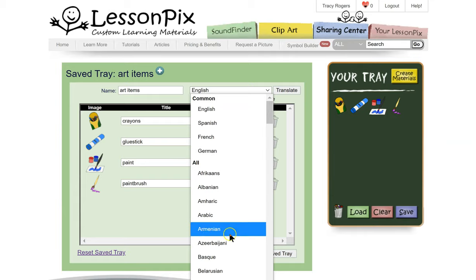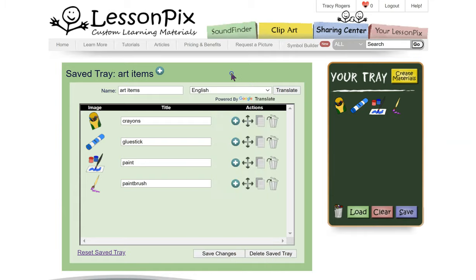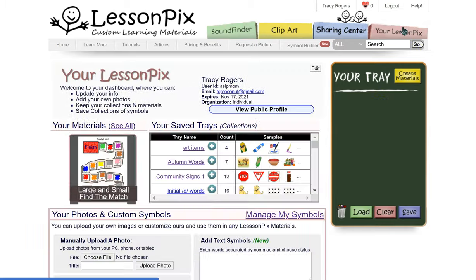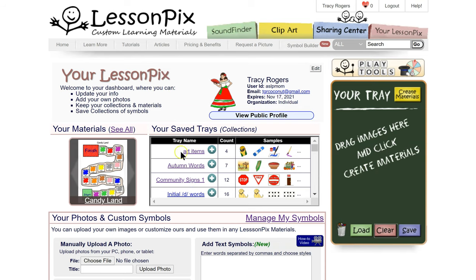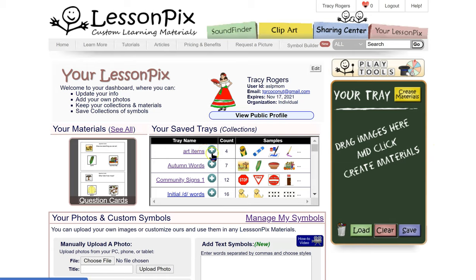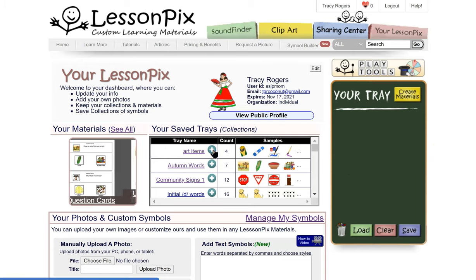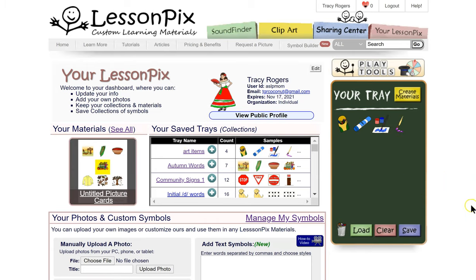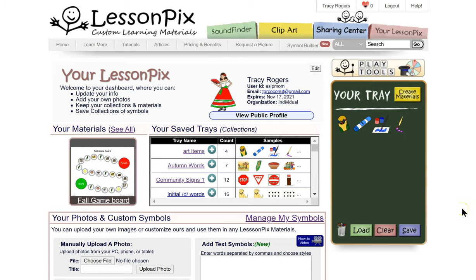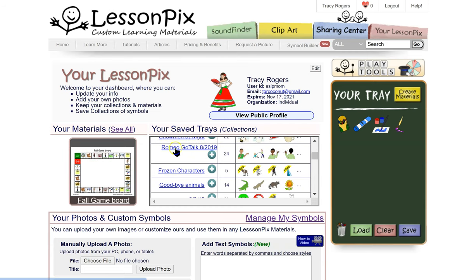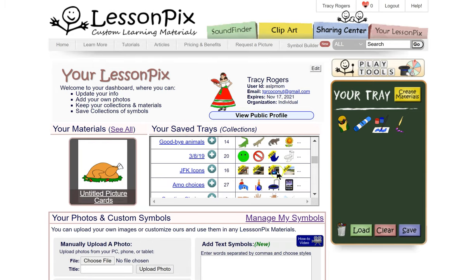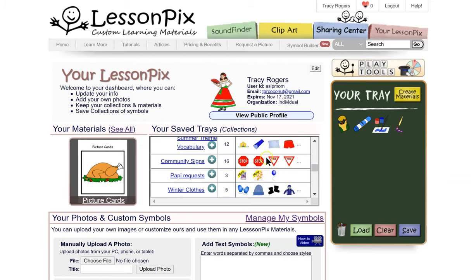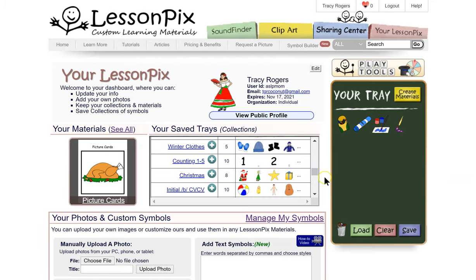You can translate into Spanish, French, and German — it looks like they've partnered with Google for translating. So we have our collection here, we've saved our tray. When you click plus, it populates into your tray. That way you can keep your words — so if you have particular vocabulary you're using for a particular student, you can do that. I made a GoTalk for a student and saved those images.